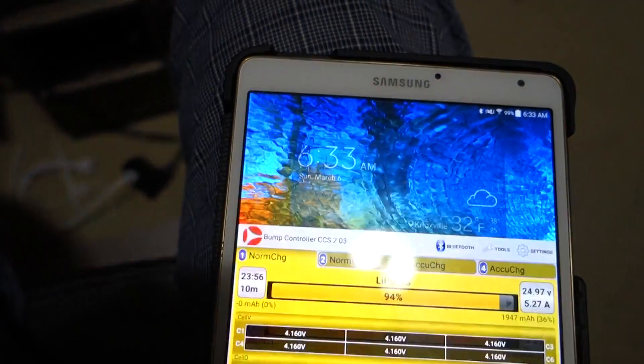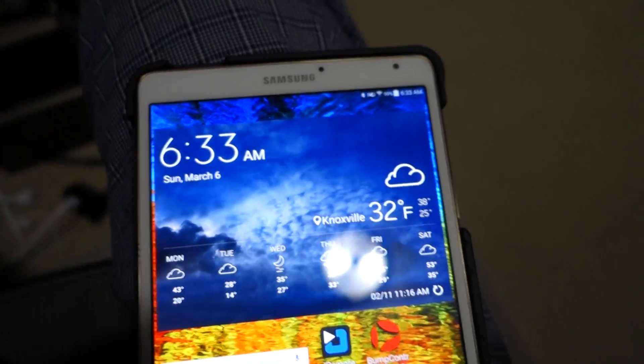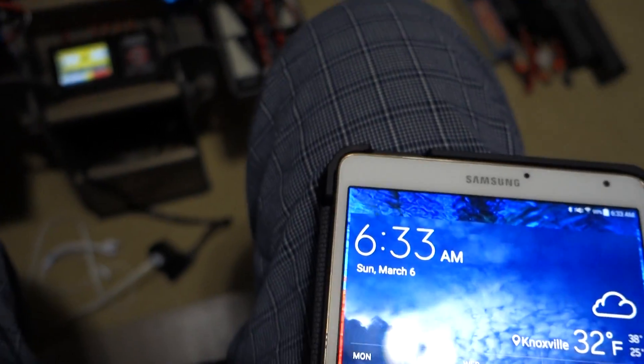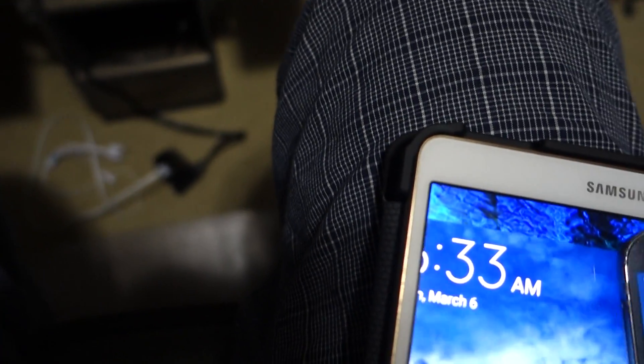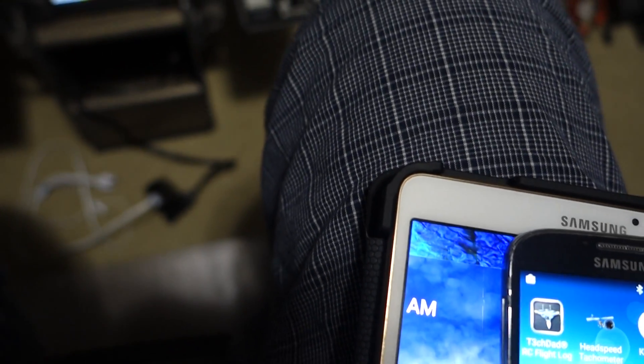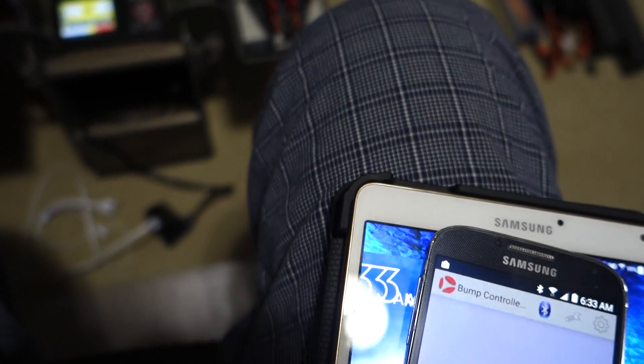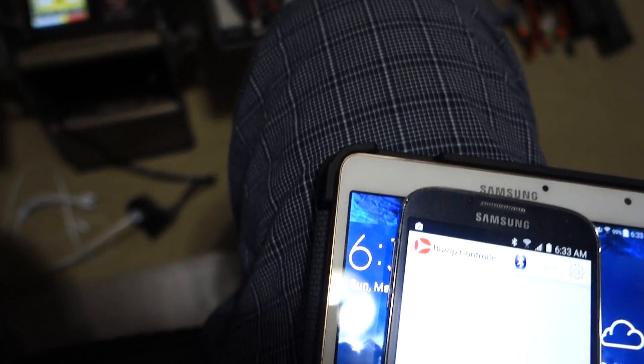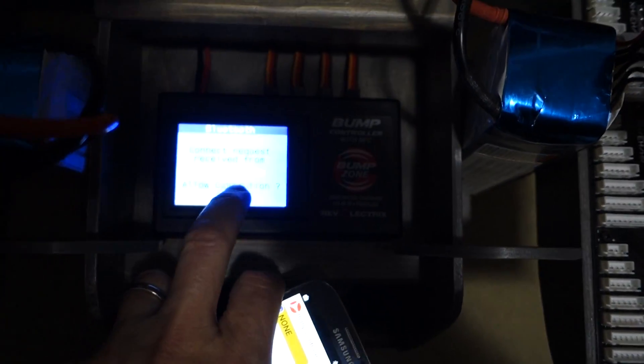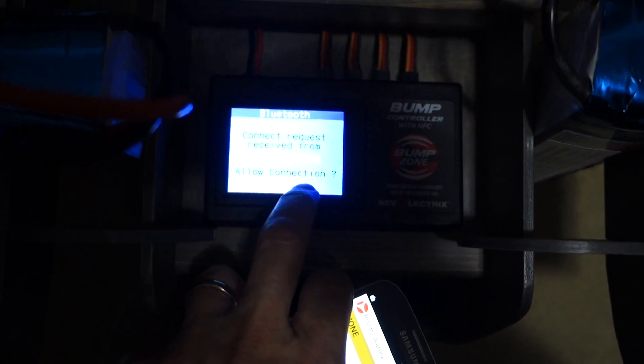then I can grab my phone. And it's going to make sure that I want to be connected to that phone. Say yes.